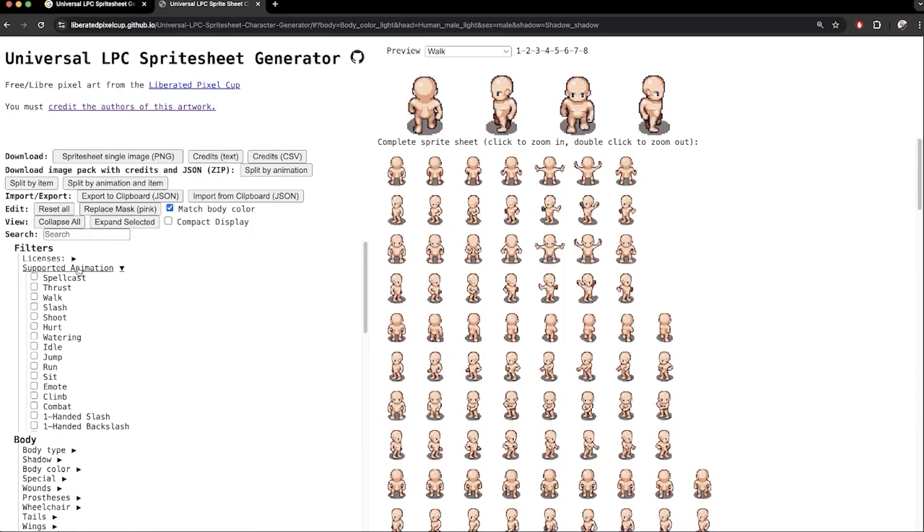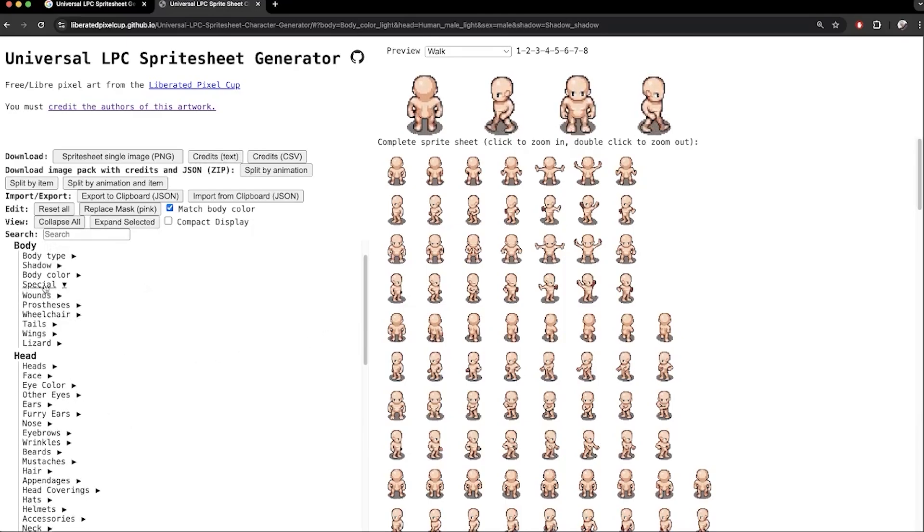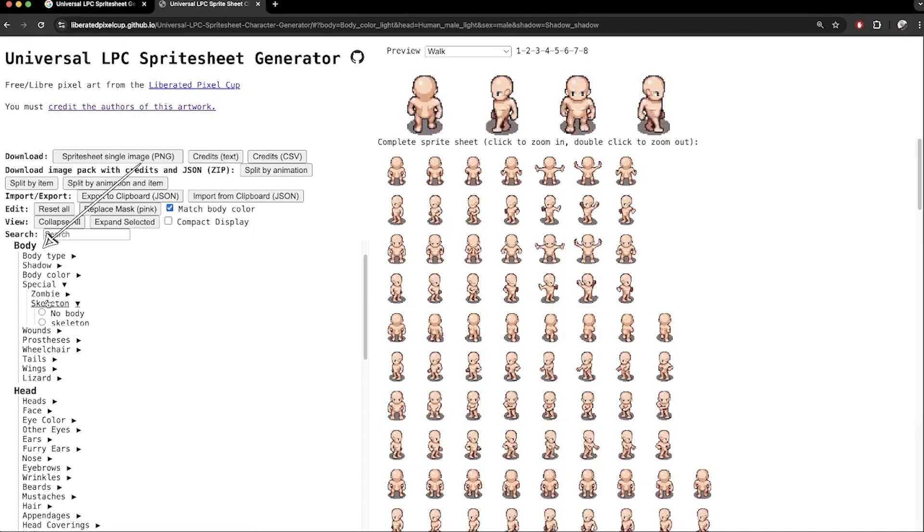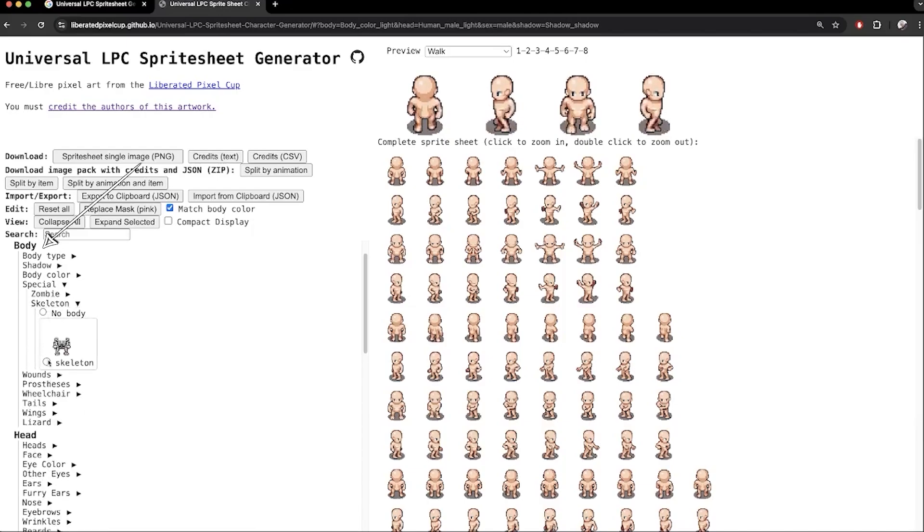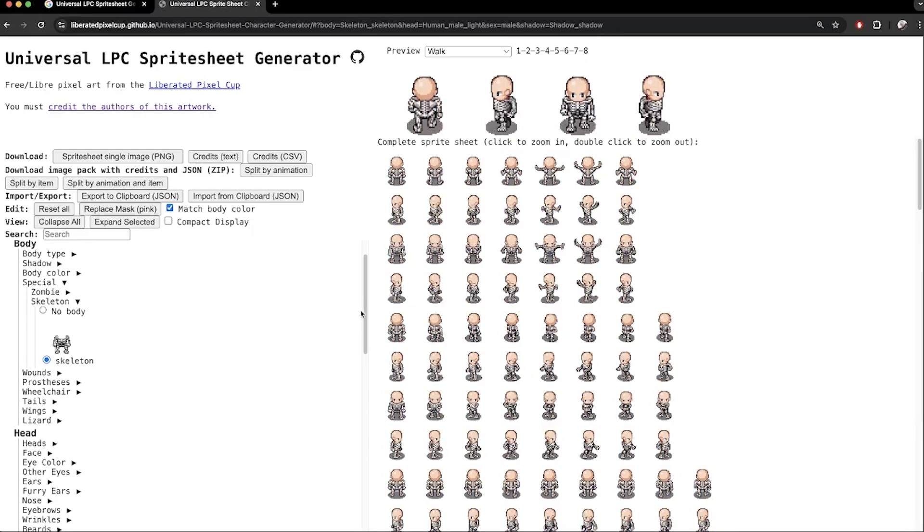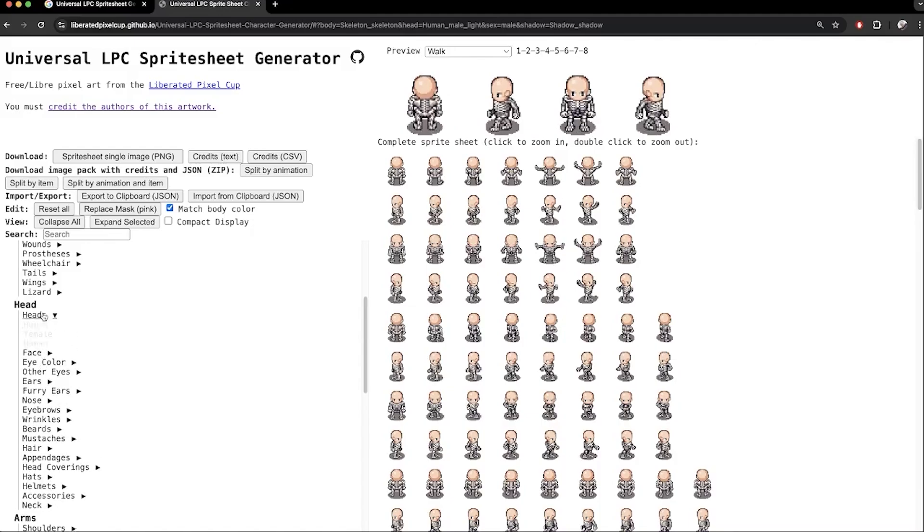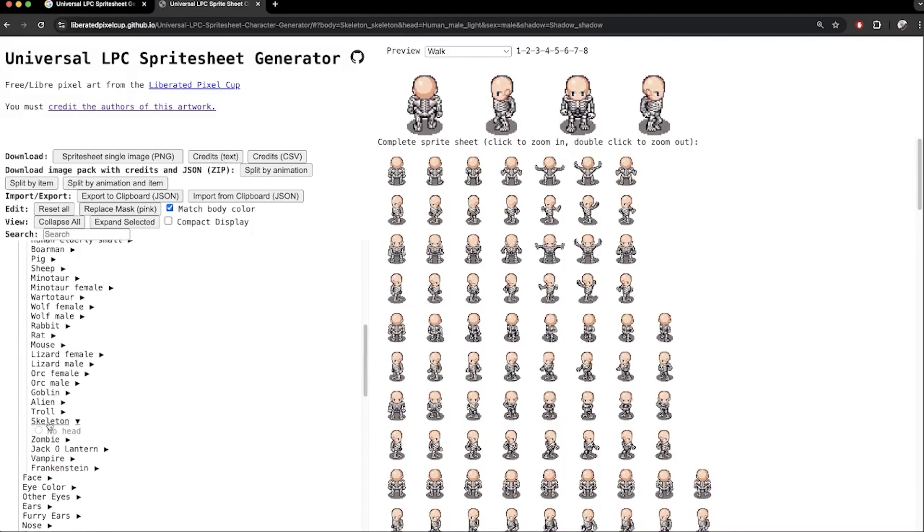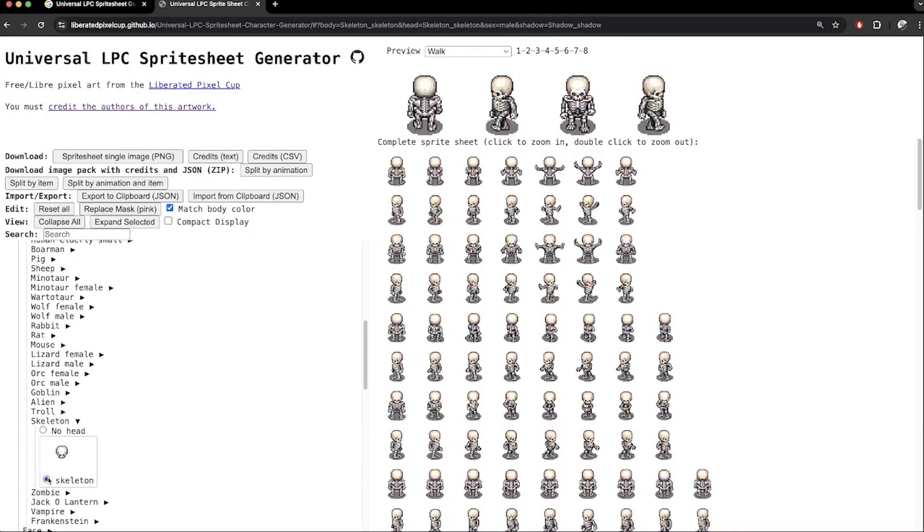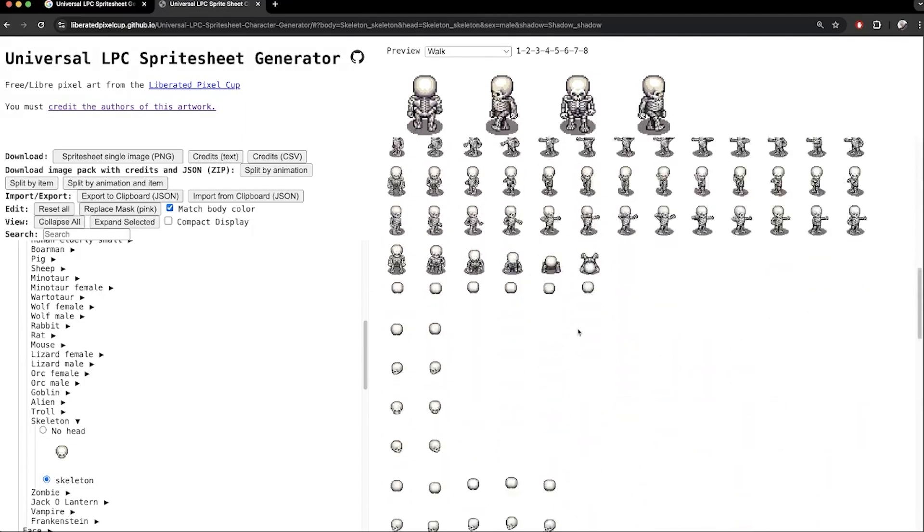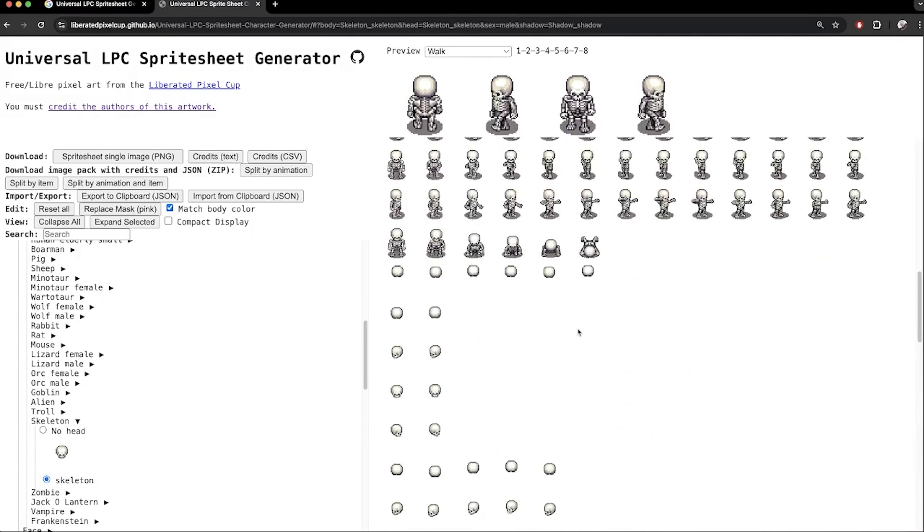There are so many options and ways to modify our character. Here in the body section, under special, I can give it a skeleton body like this. Maybe we also want a skeleton head, so under this menu, we select skeleton head. As I scroll down, the basic animations are supported, and the skeleton body is not available for the advanced animations.